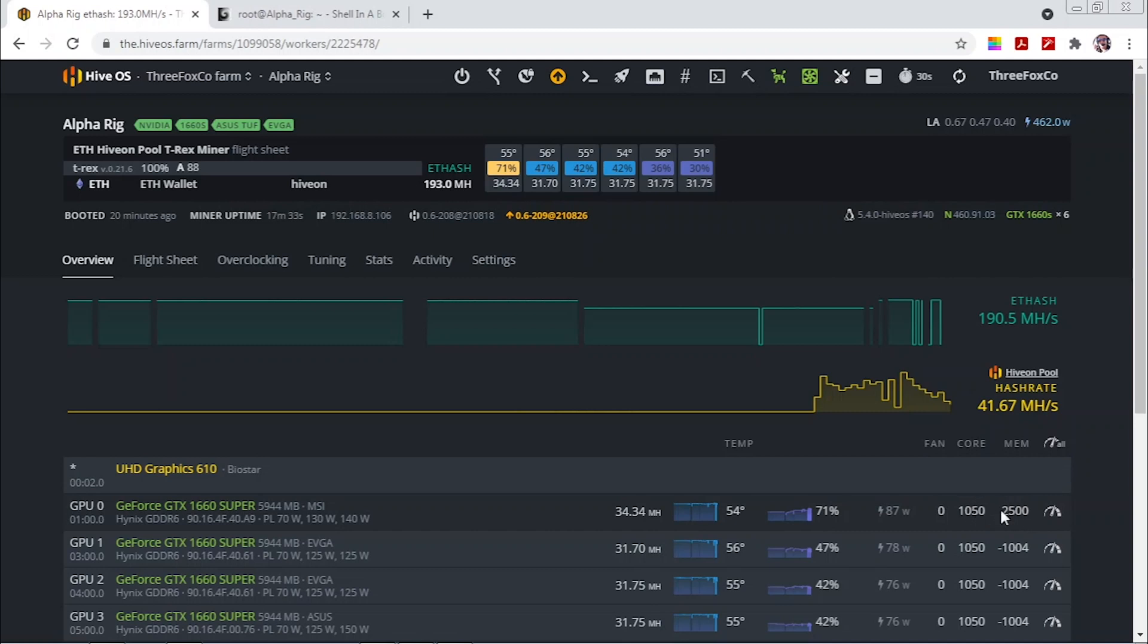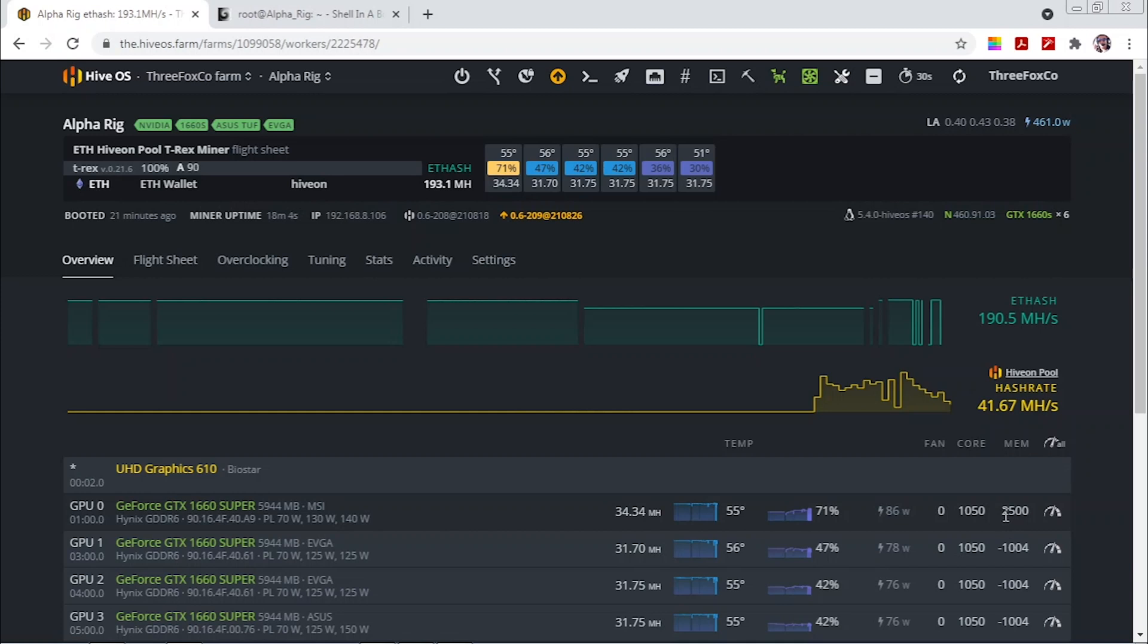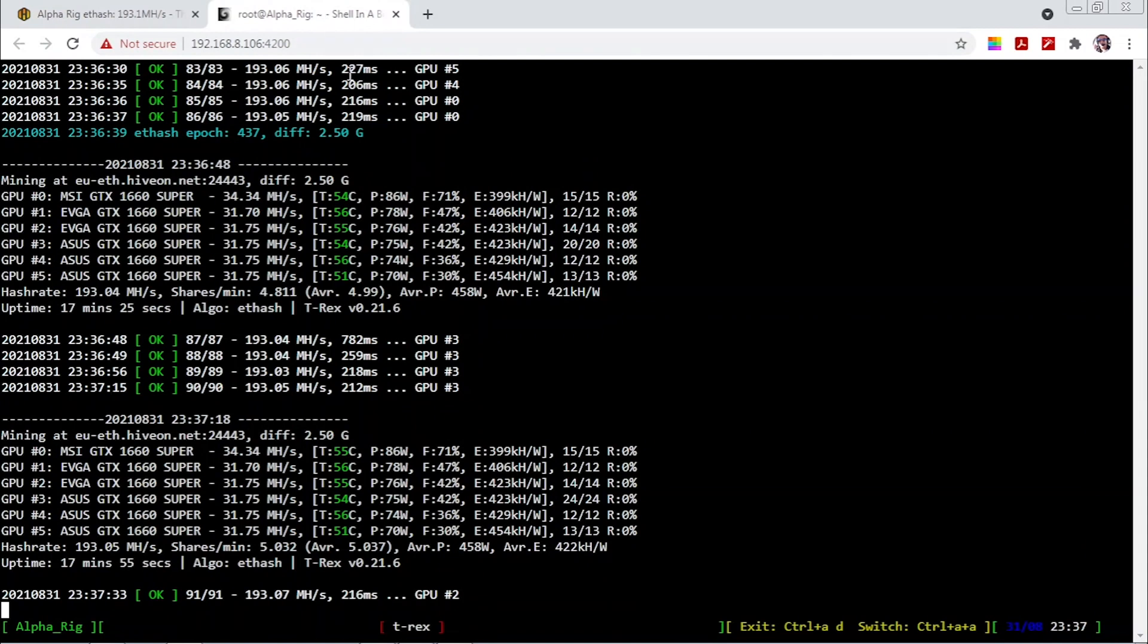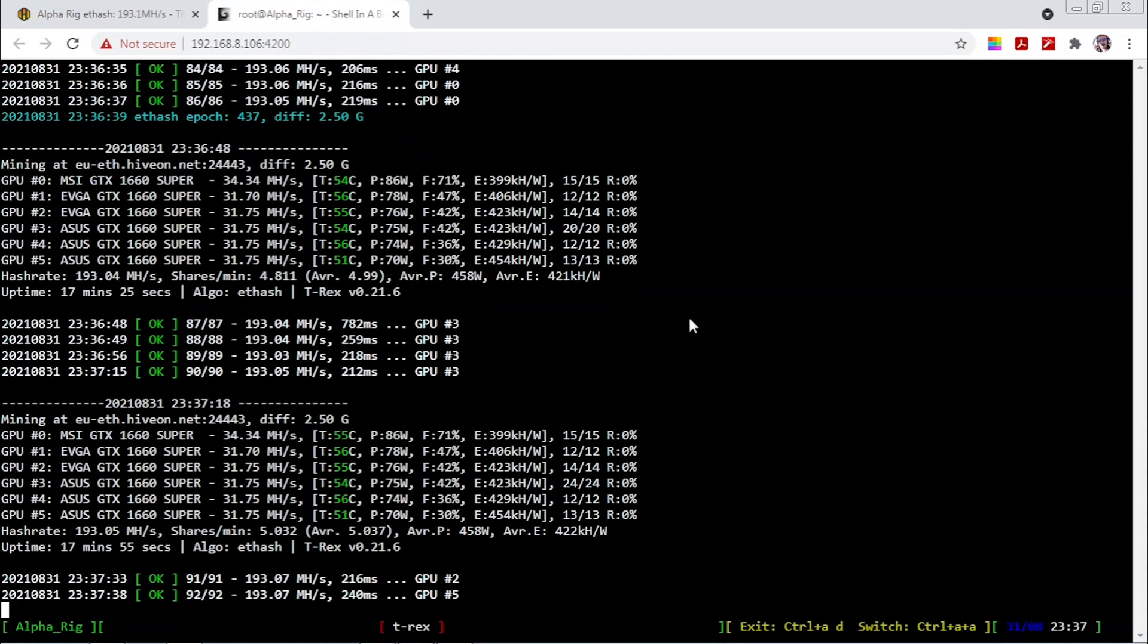Of course this 2500 is based on HiveOS so on MSI afterburner this will be 1250.